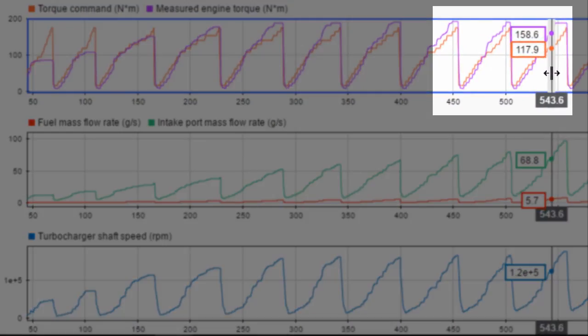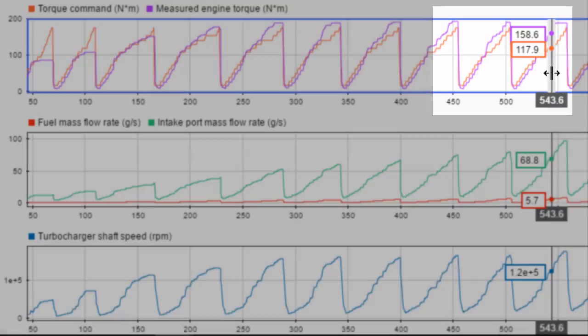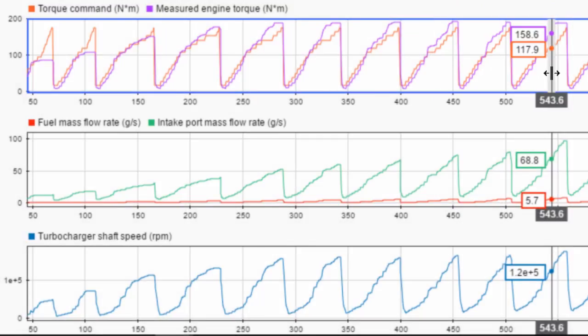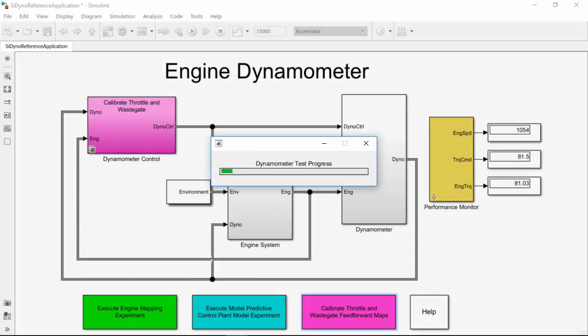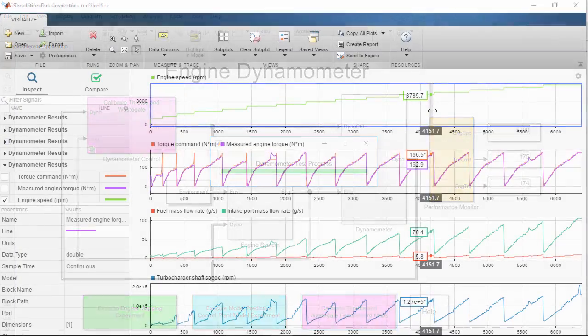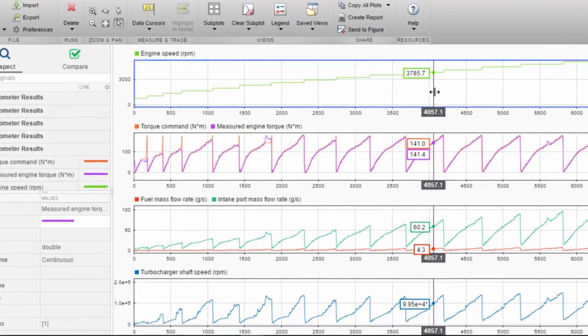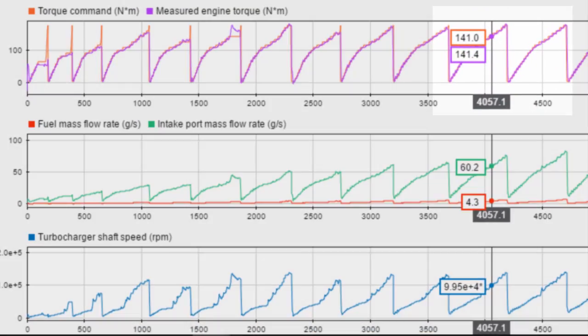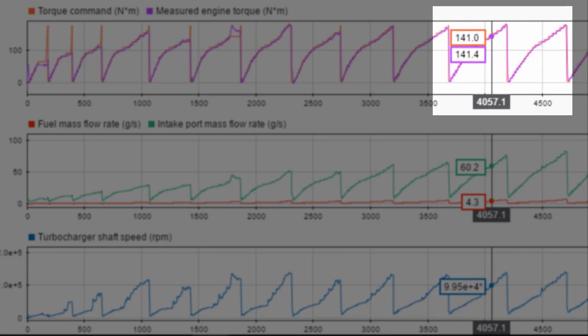For example, the initial calibration may not meet the torque command. You can use other built-in experiments to automatically calibrate inputs such as the throttle and wastegate to match the commanded torque.